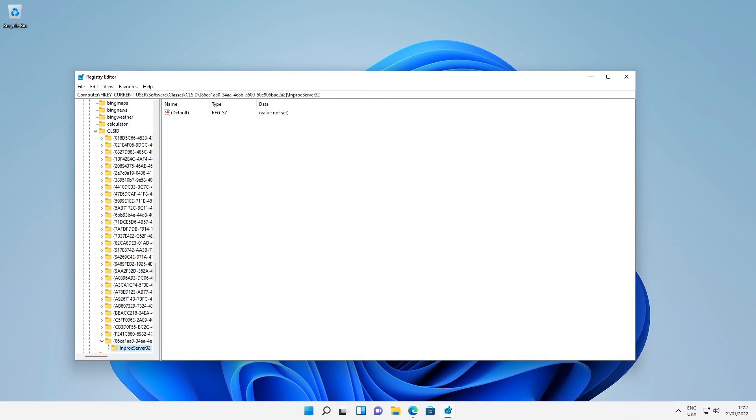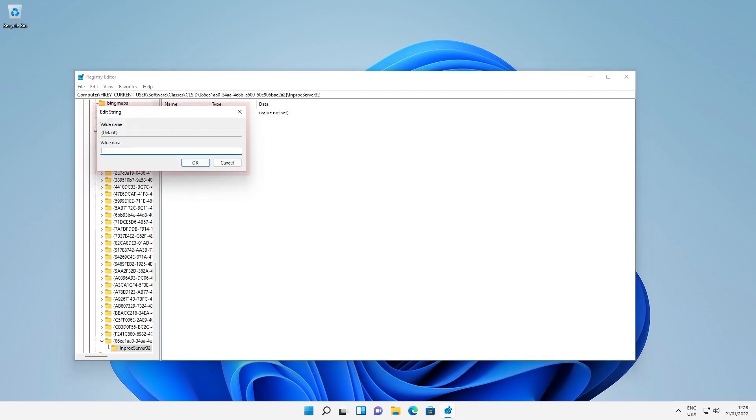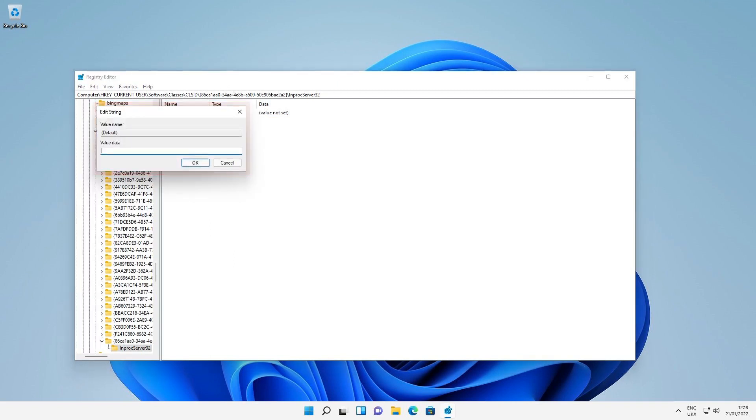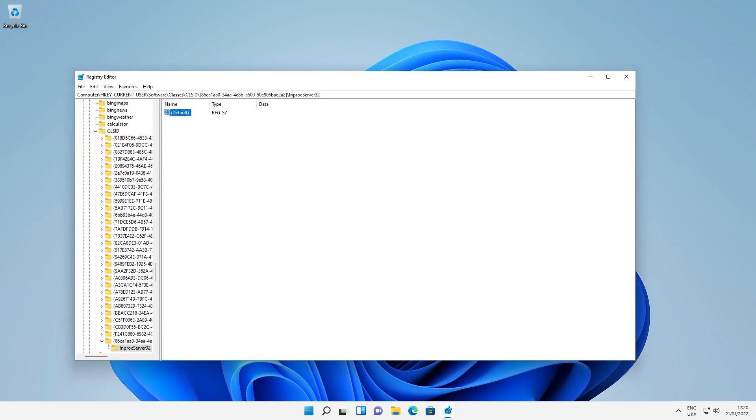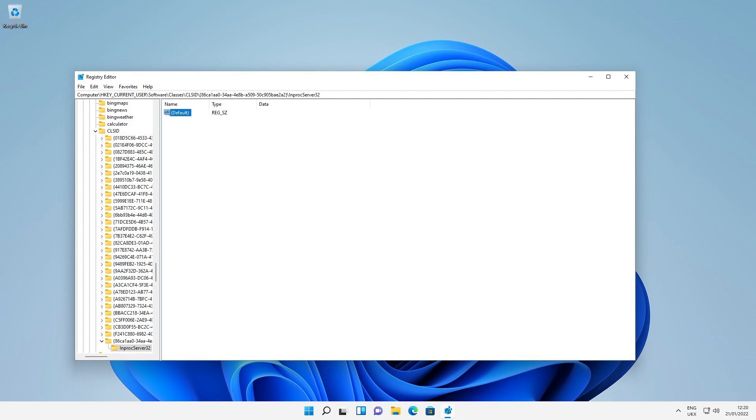We have one issue to resolve, namely that the value is not set. We double-click default, and a new dialog box opens. We simply click OK. Doing so changes the value not set to purely blank. We've now completed the registry modification and can exit the registry editor.